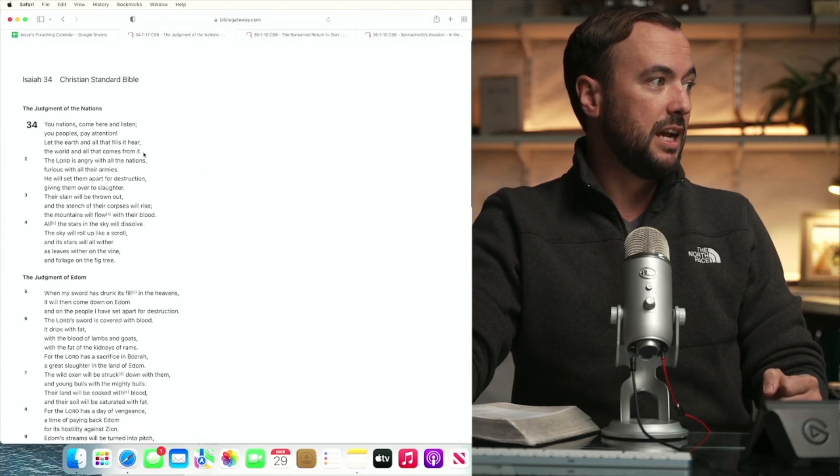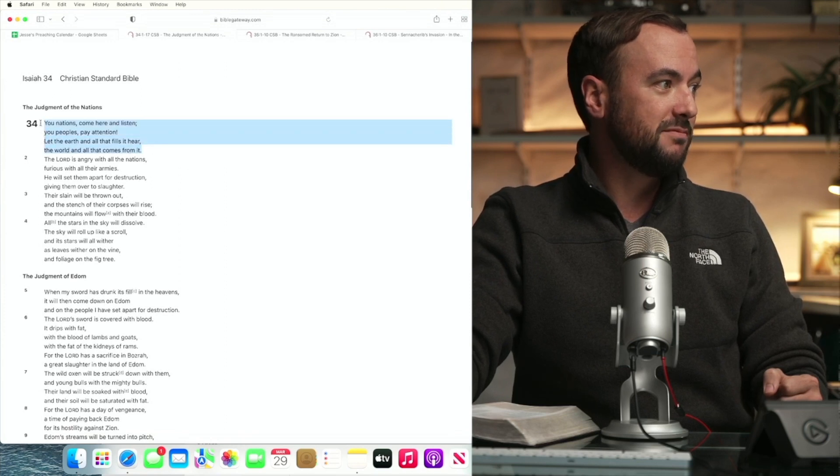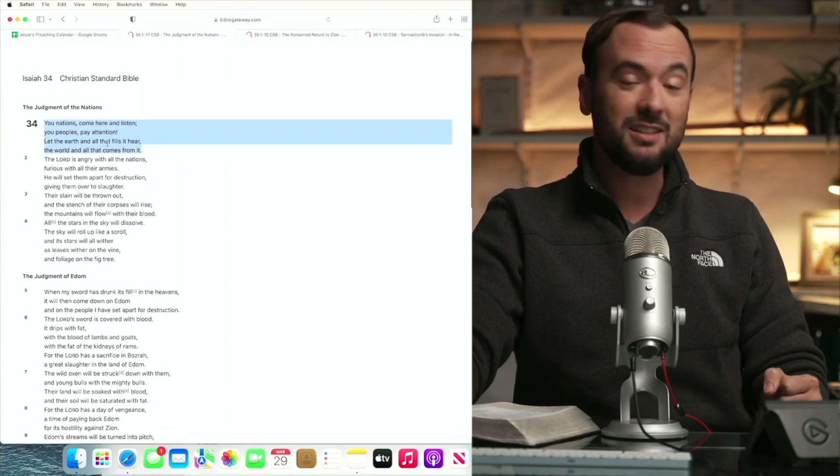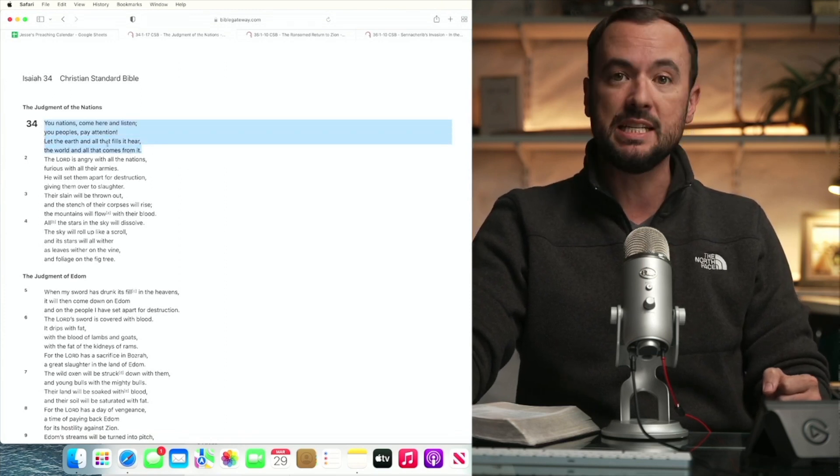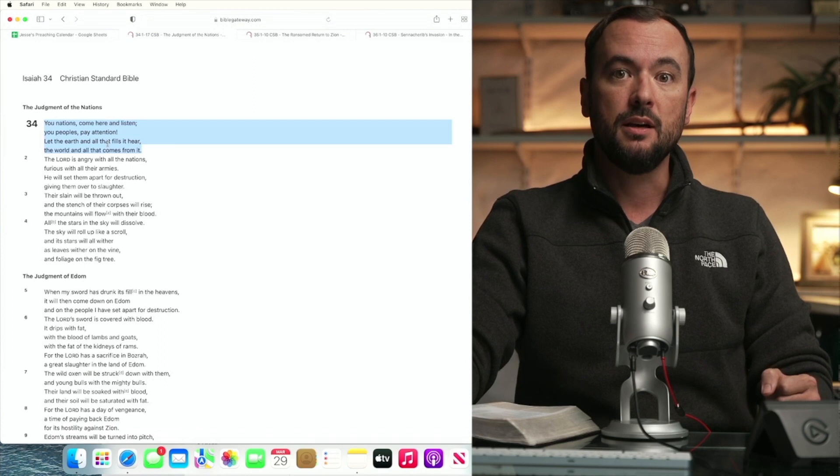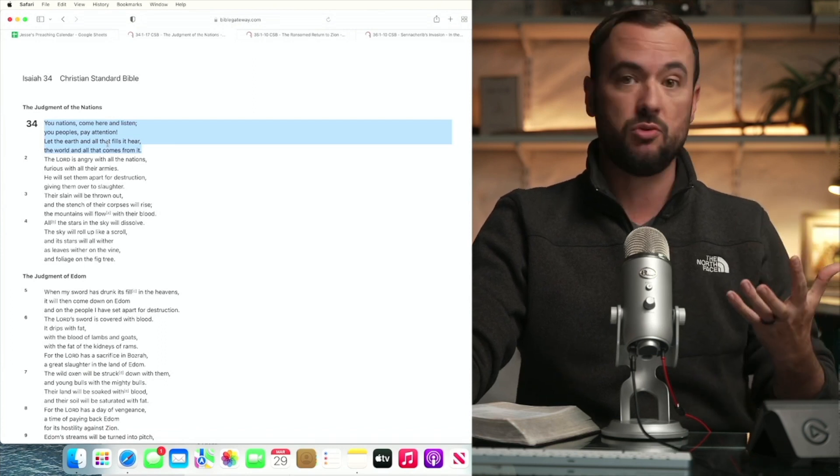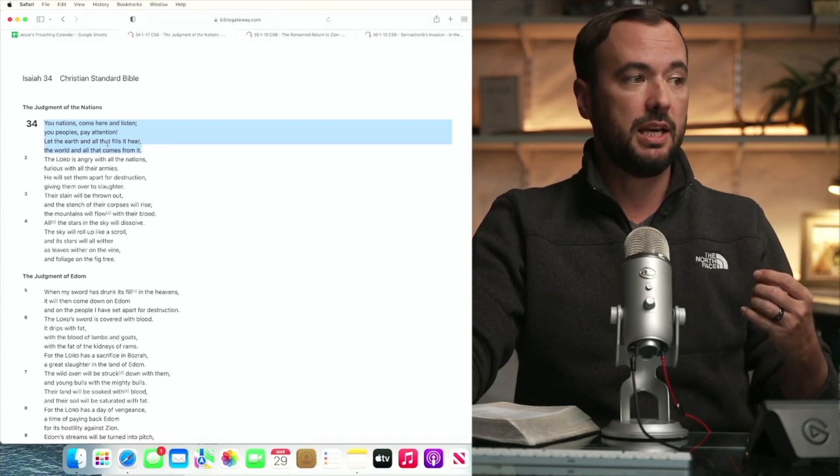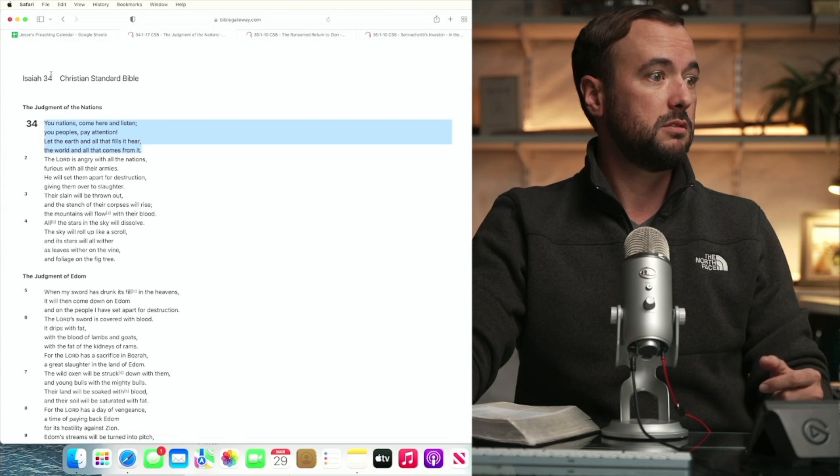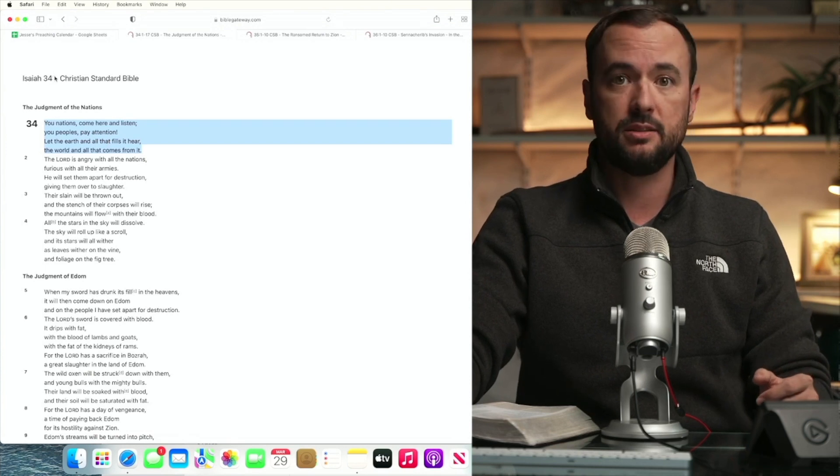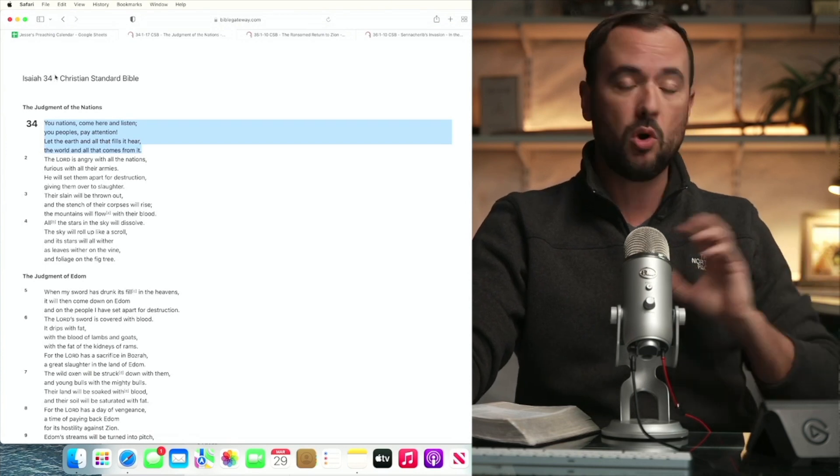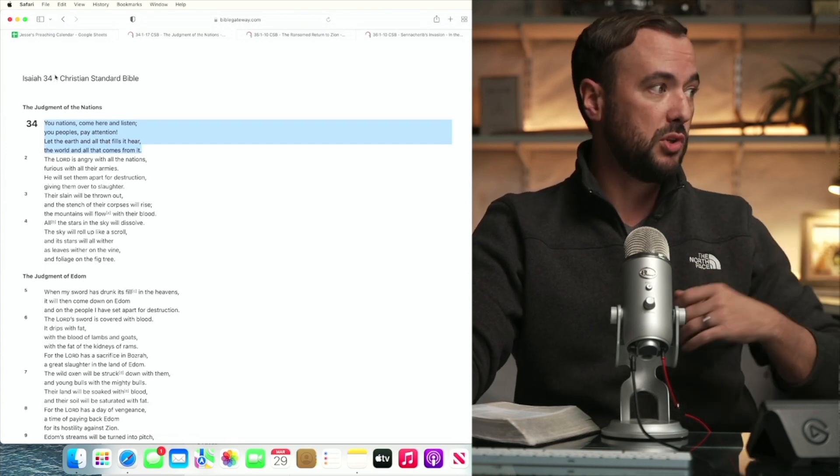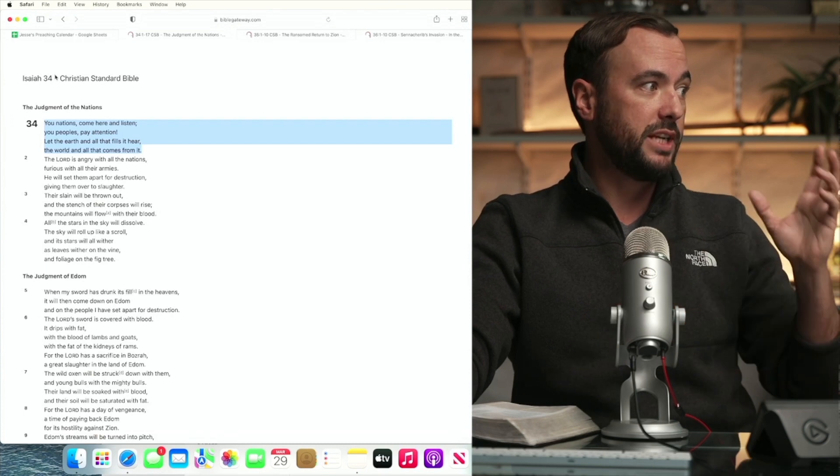Okay, do you see where I'm coming from here? We're going to use Edom and its capital of Basra as the main target later in the text, but it opens up with a broad scope to all peoples, all nations.